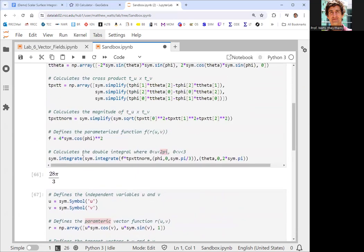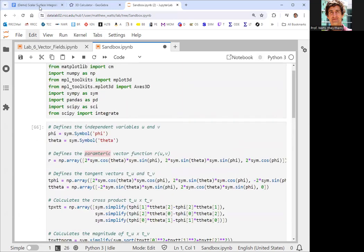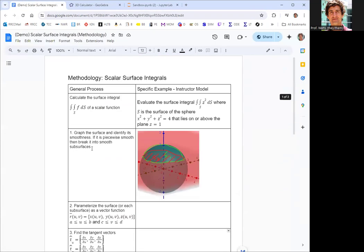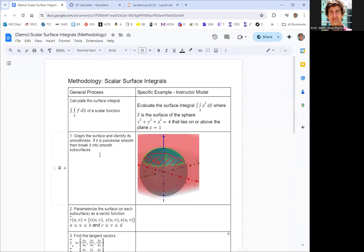That'll do it for scalar surface integrals. We still have vector surface integrals and a couple more things to cover, but we're almost done.